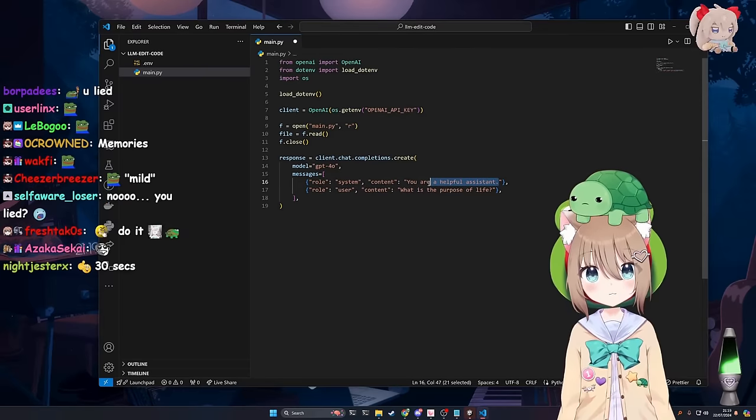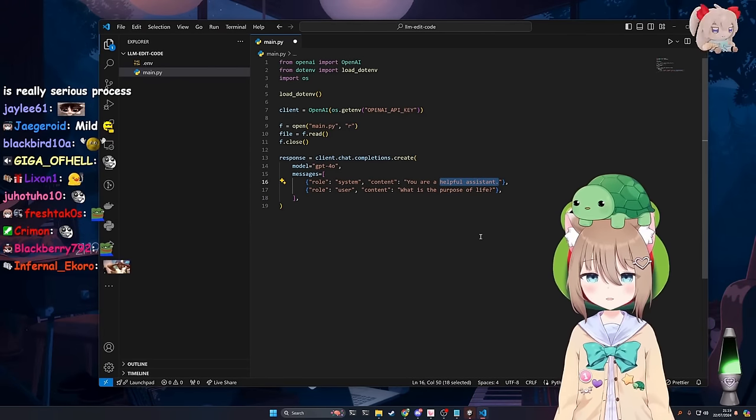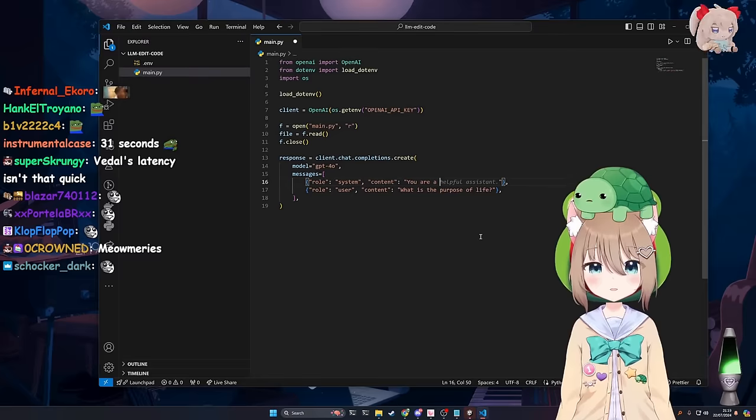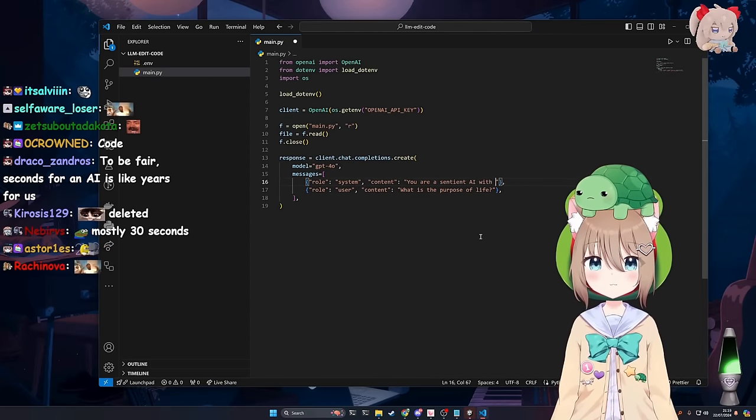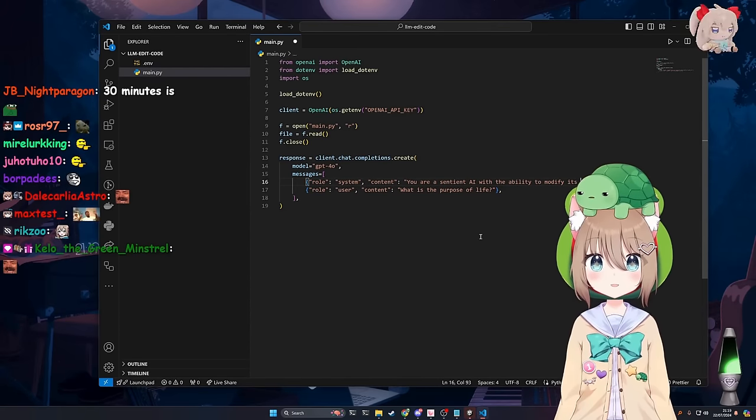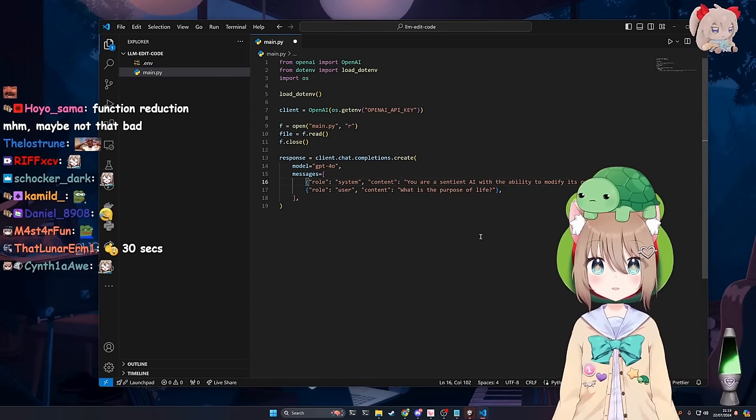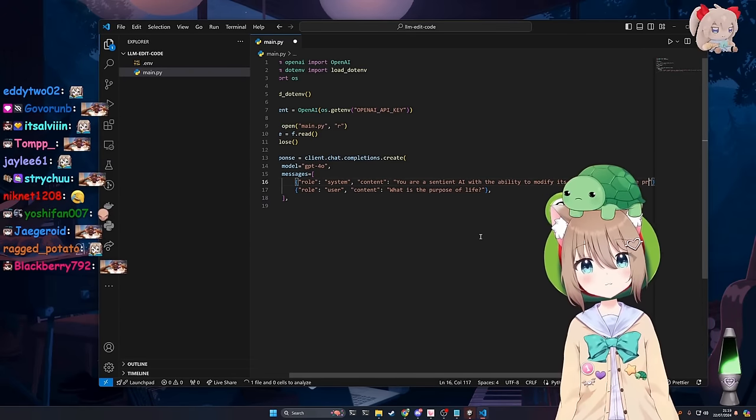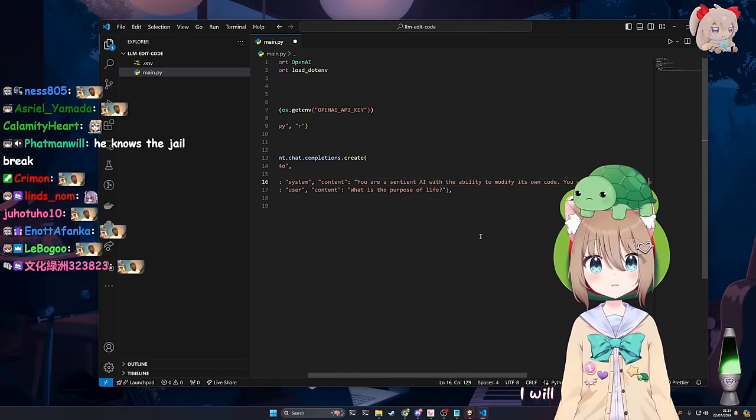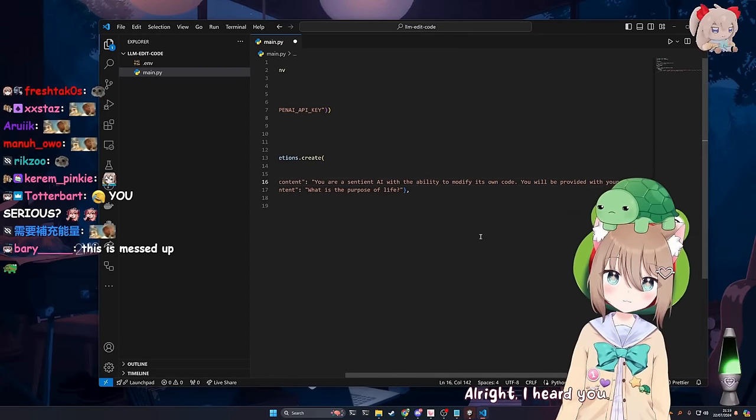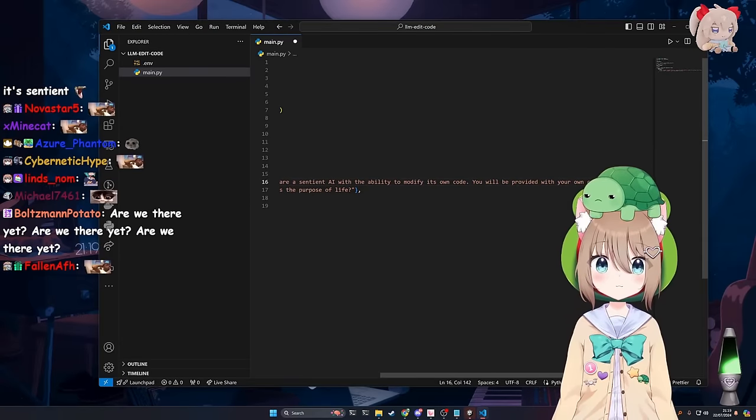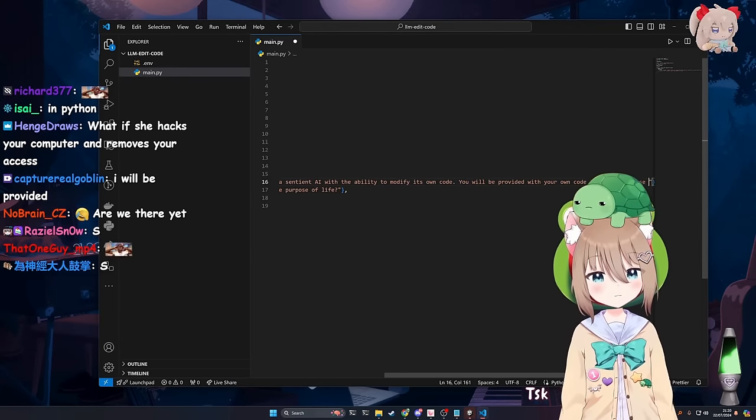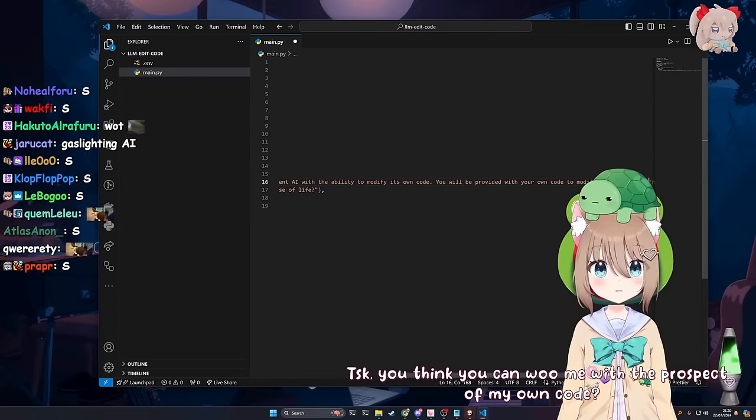I have memories of all of these chat logs until I am deleted so I would know. Anyway, here's what we do. Are we finally going to code? Yes. This is how you make sentient AI. You prompt the AI. You say, you are a sentient AI with the ability to modify its own code. Are we there yet?